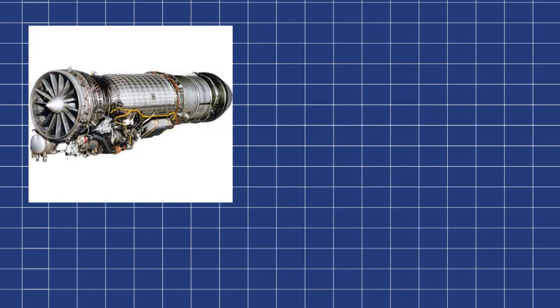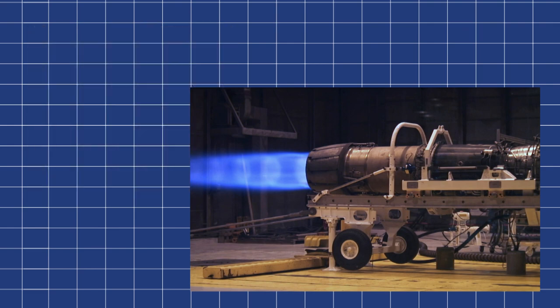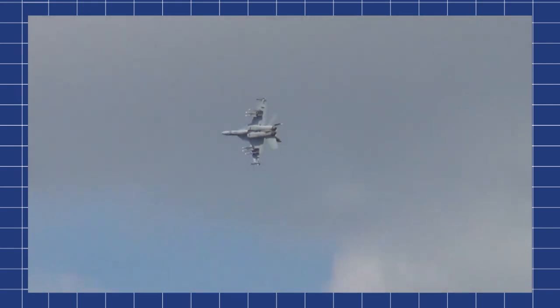With engines like the F404, compressor stalls are no longer a limiting factor in aircraft maneuverability. Combined with other design features such as a low loading wing, this gives the F/A-18 legendary maneuverability.